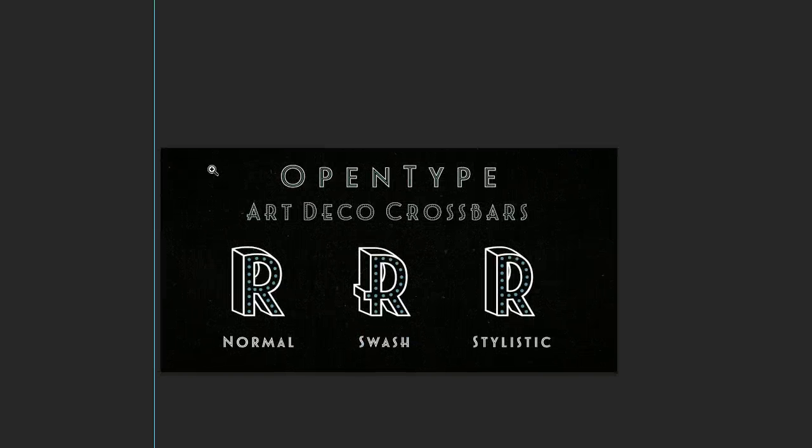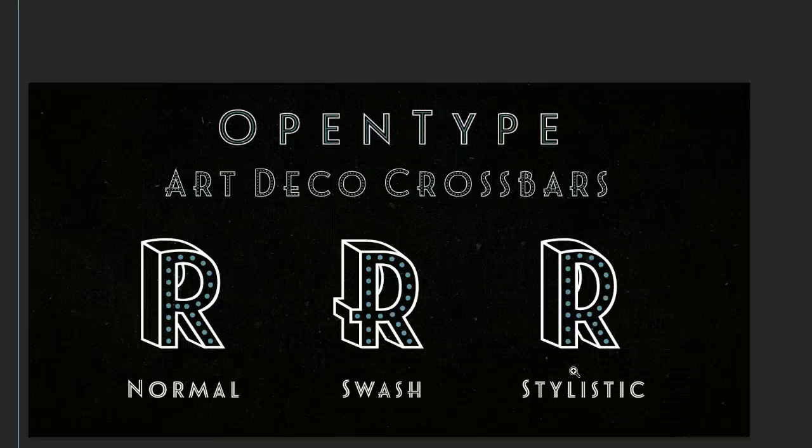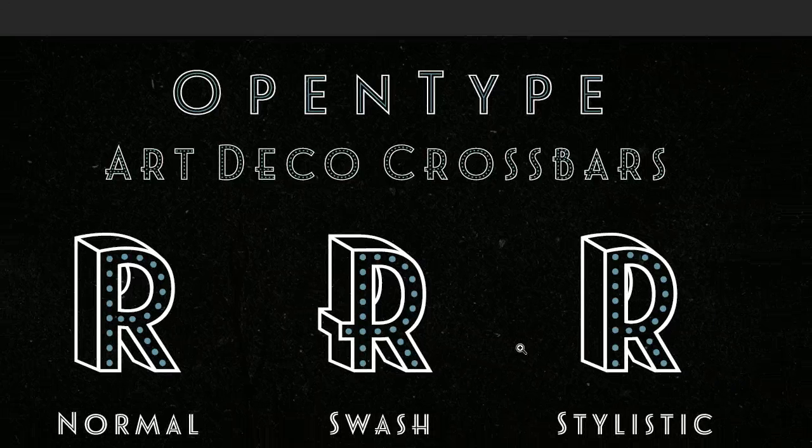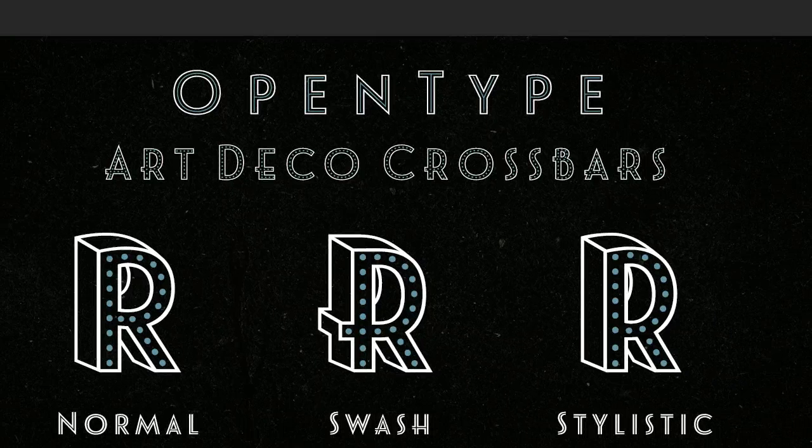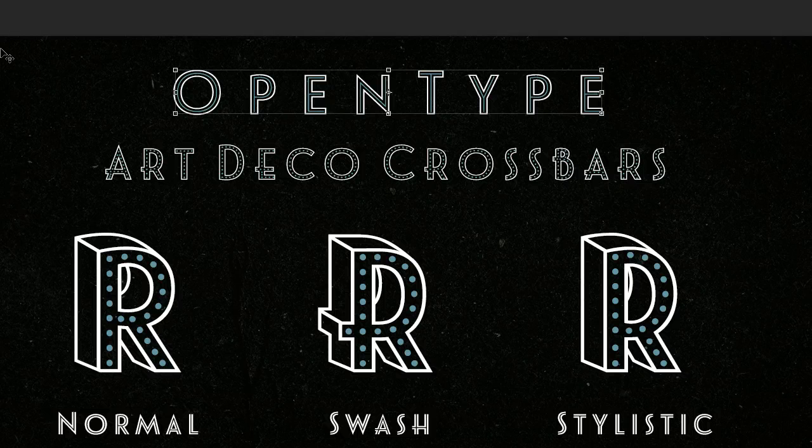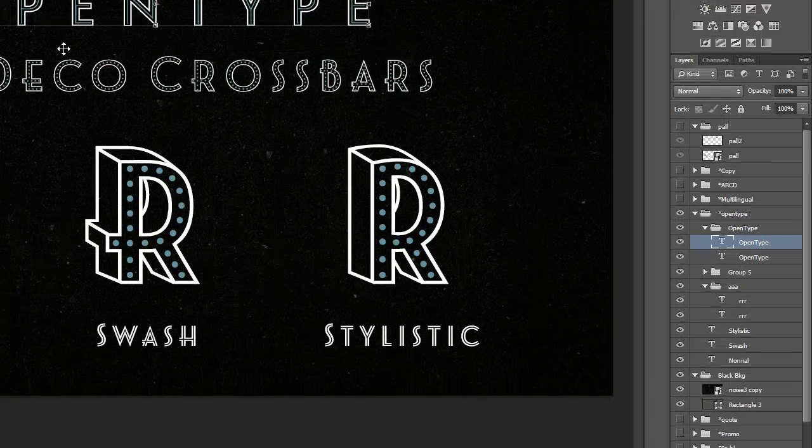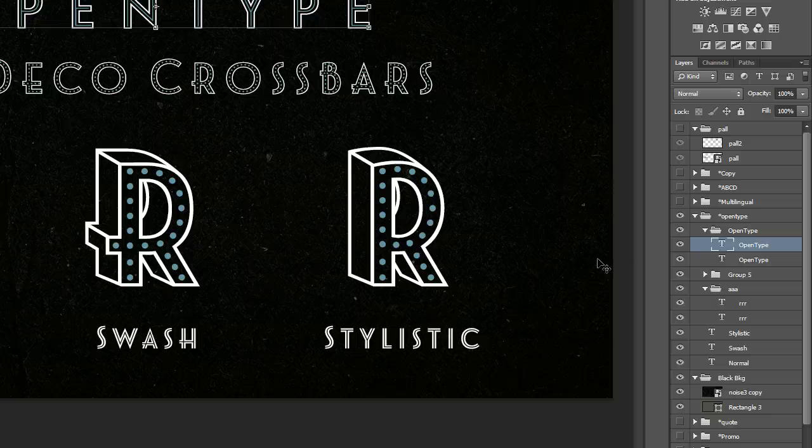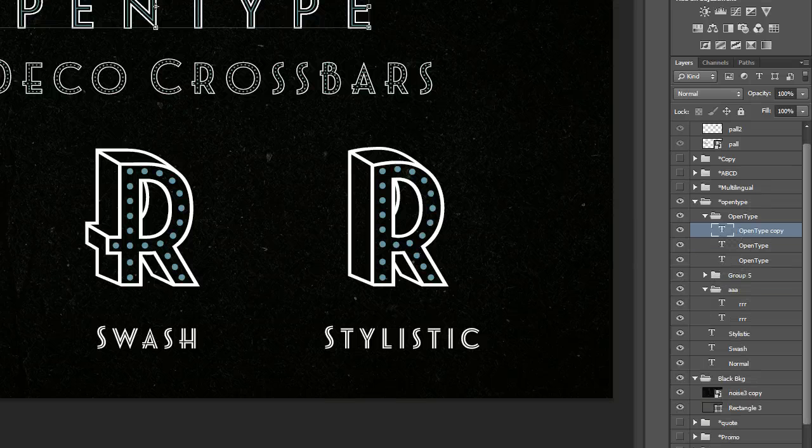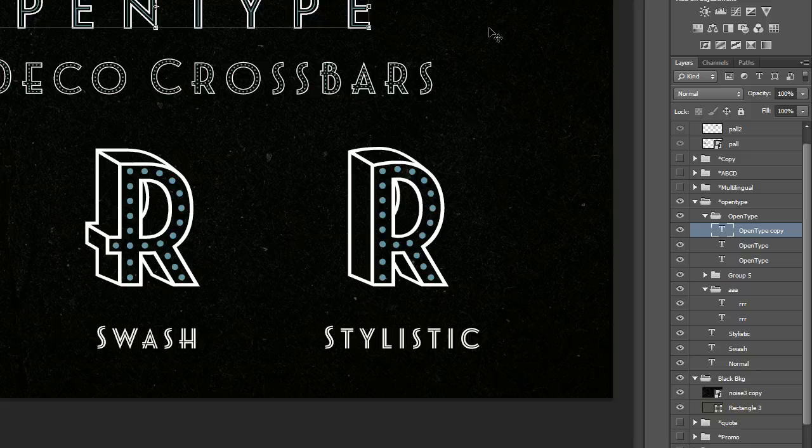So here's an example of a layered typeface. First I want to talk about how to quickly make sure that things are duplicated. The best way to duplicate layers in Photoshop is just to drag them like so.